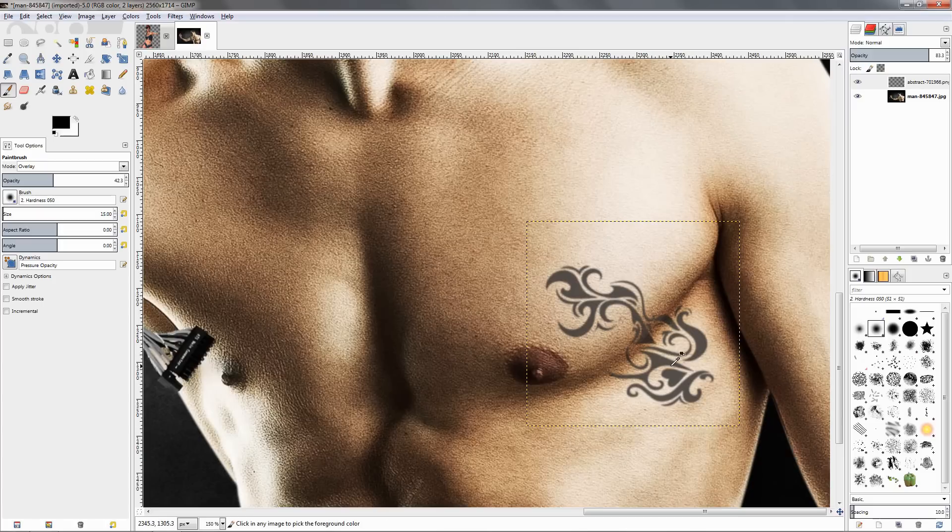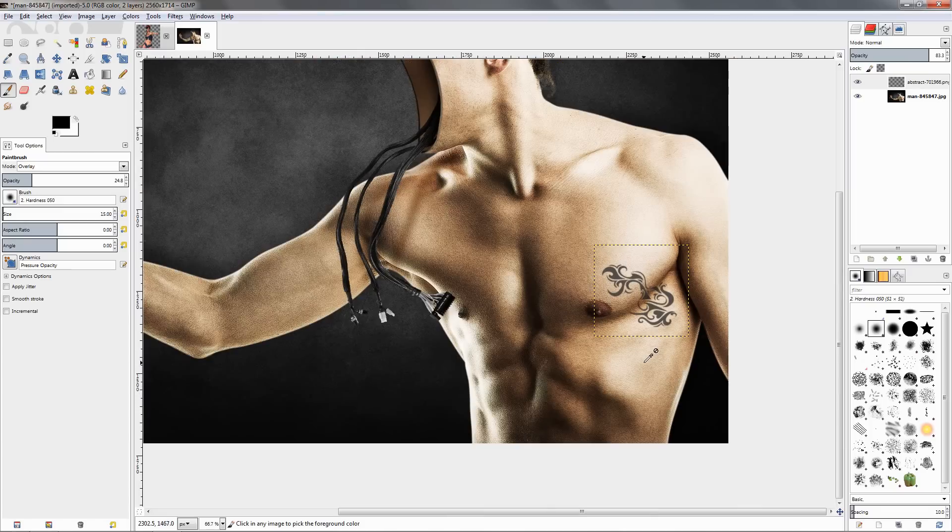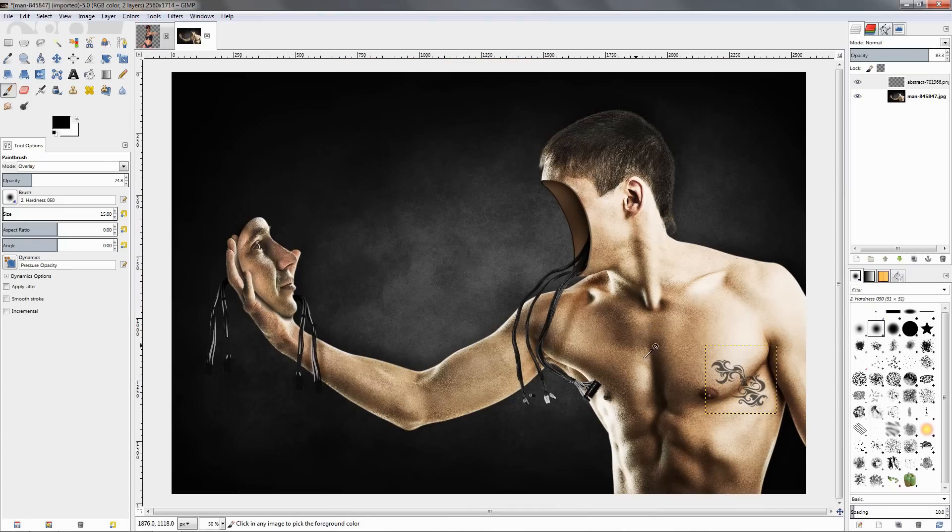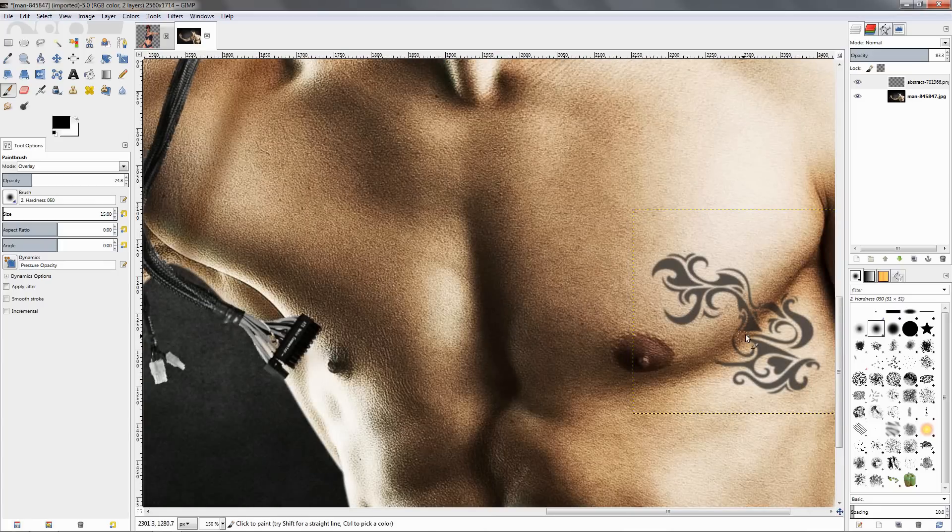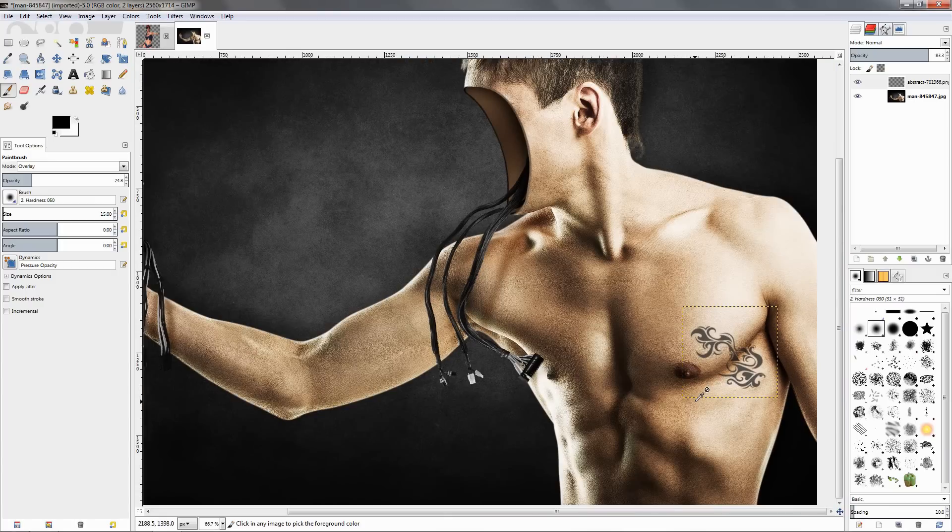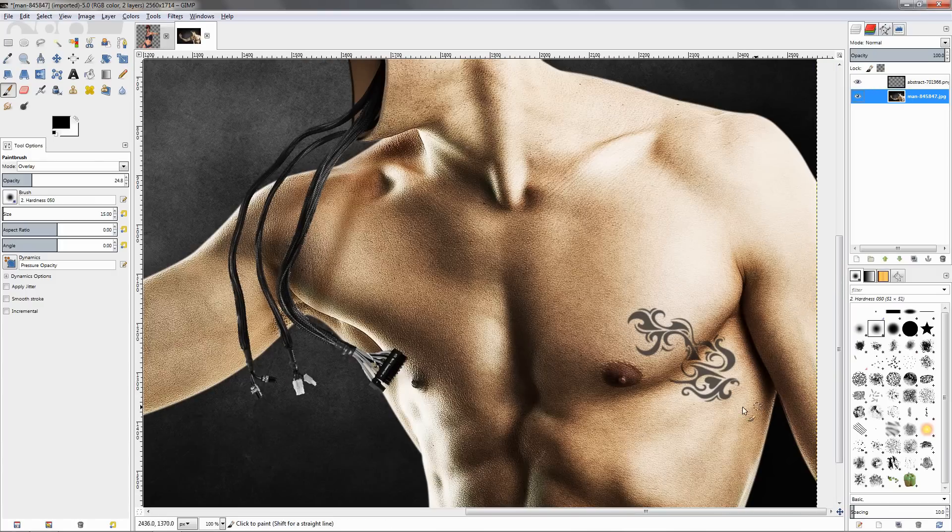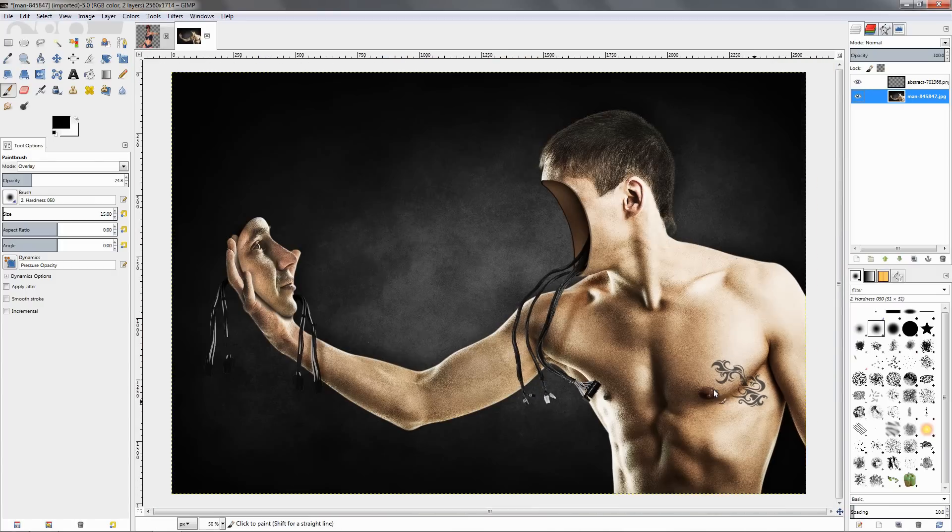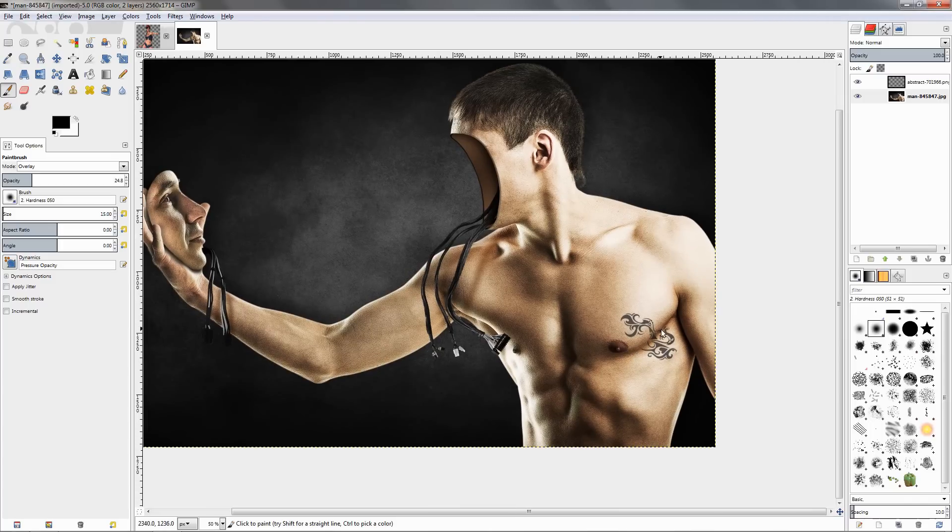Let's undo this again, ctrl+Z two times, and reduce the opacity even more. Okay, let's zoom out and see how this looks now. Paint a little more here. And it does look a little bit better. It does look like it's kind of going with the body curves.